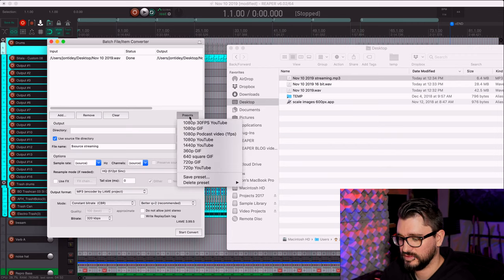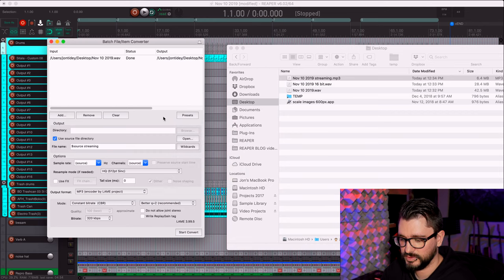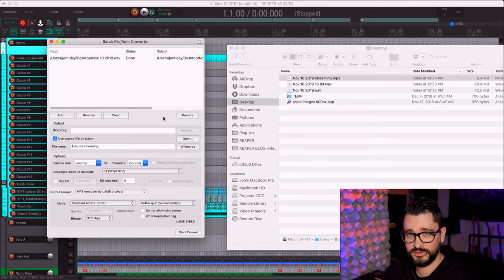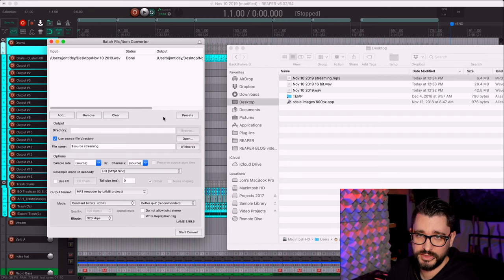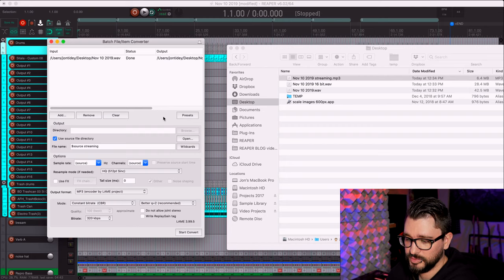If you want, you can even run everything through an effects chain, and you can save presets for your render exports. It's a really great Reaper feature and I don't think people are using it enough. That's it for this video — thank you for watching, please subscribe to the channel, follow me on Facebook and Twitter, support the Reaper Blog through Patreon, and visit reaperblog.net for more tutorials.